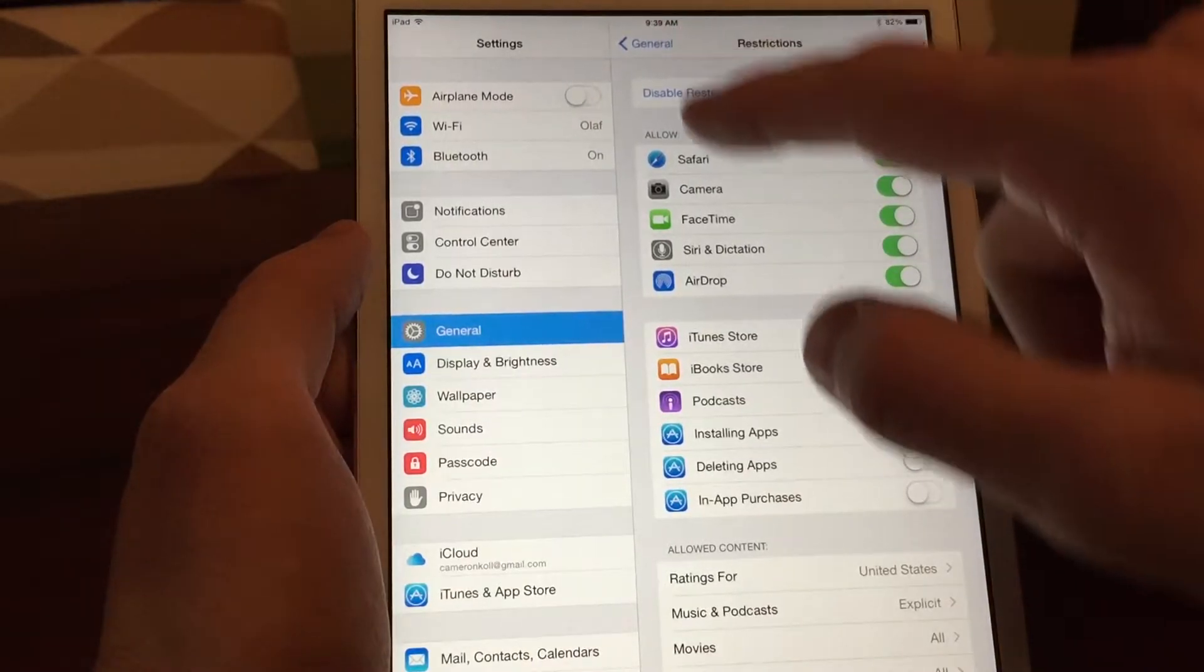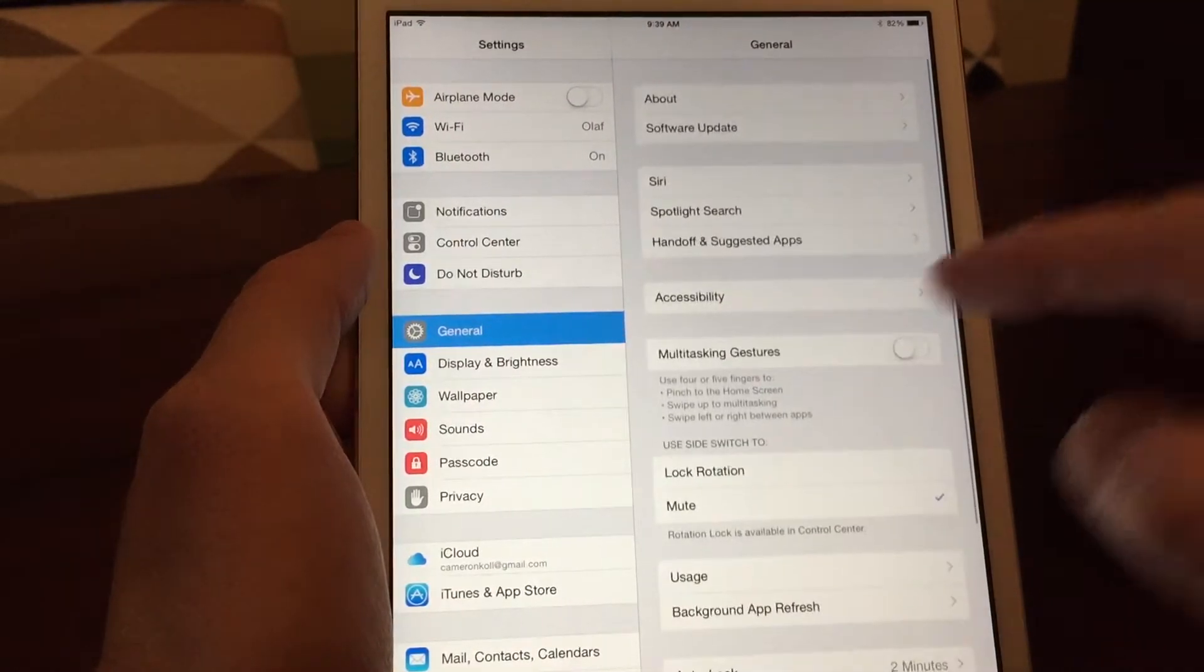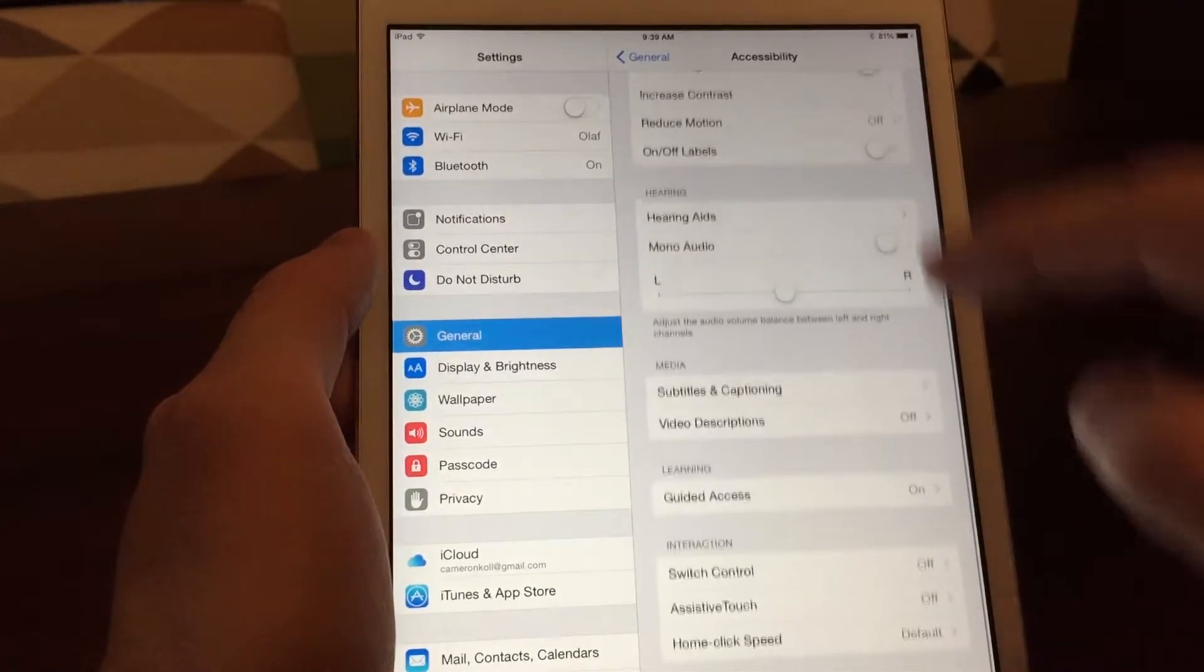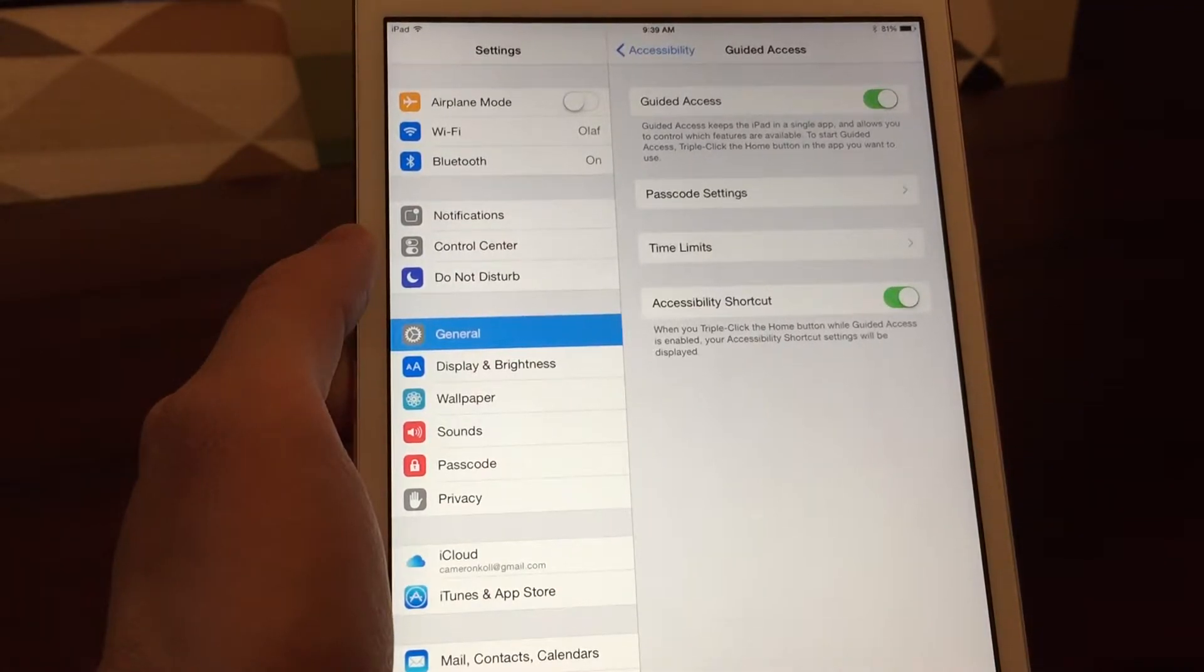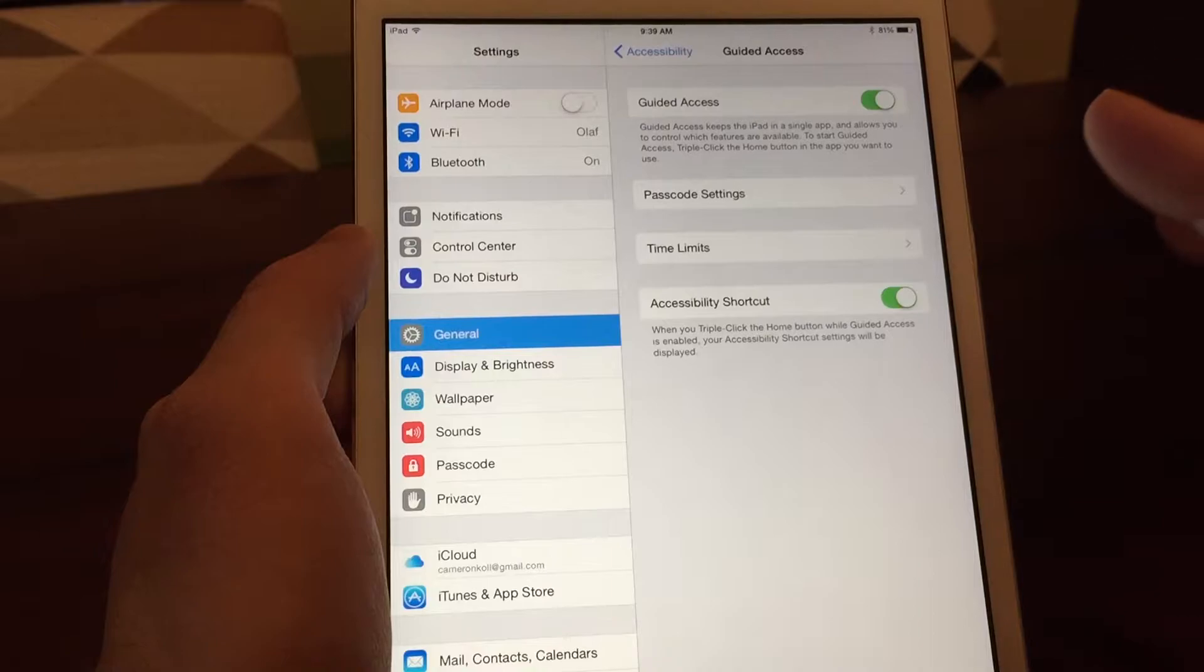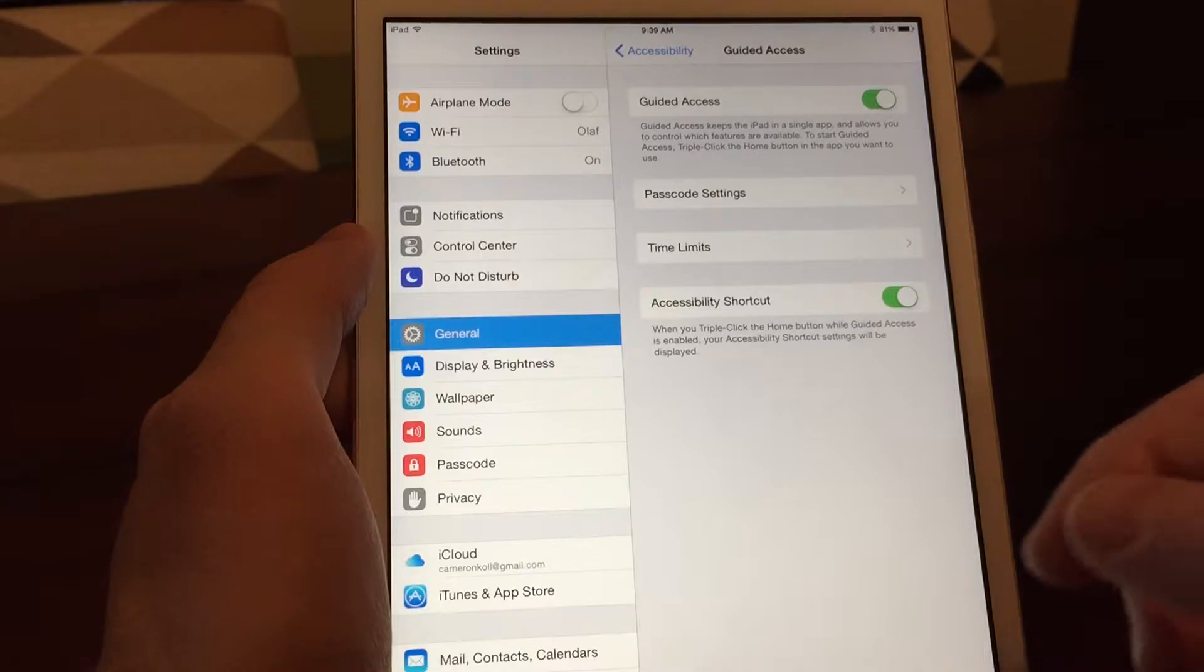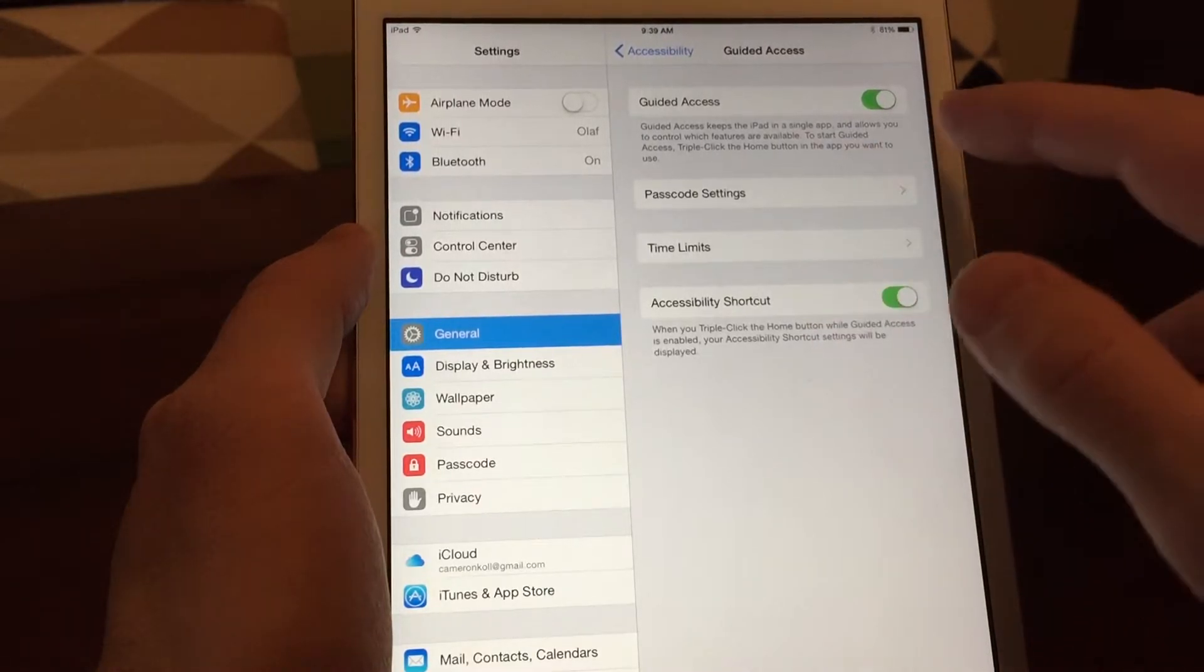The next thing I like to do beyond that is going into Accessibility and then going into Guided Access. You've probably seen this if you saw an iPad on display in a store. It locks you into a specific app. Maybe it's a demo for the store or something like that. But this is really cool for kids as well.